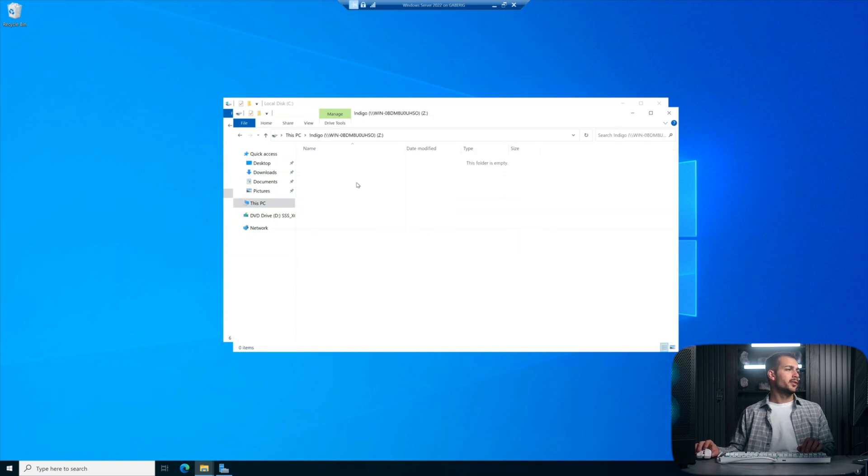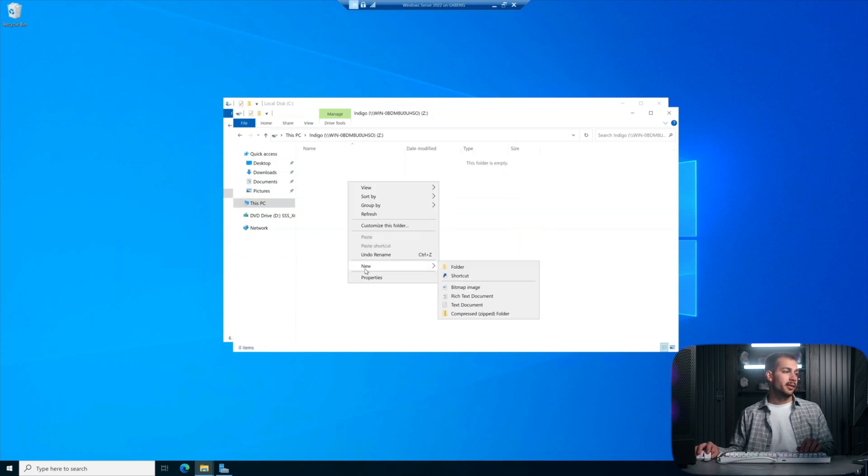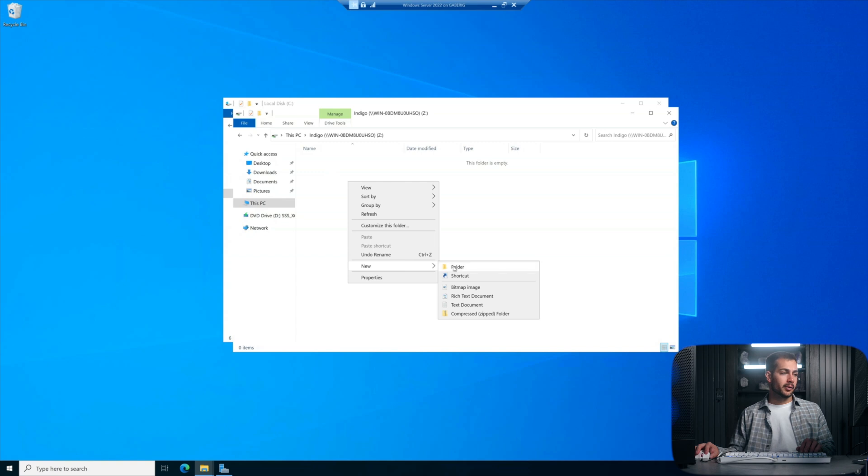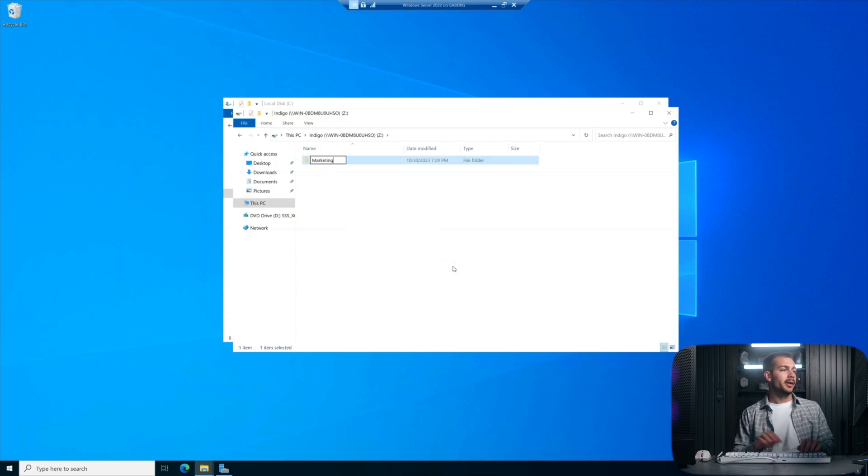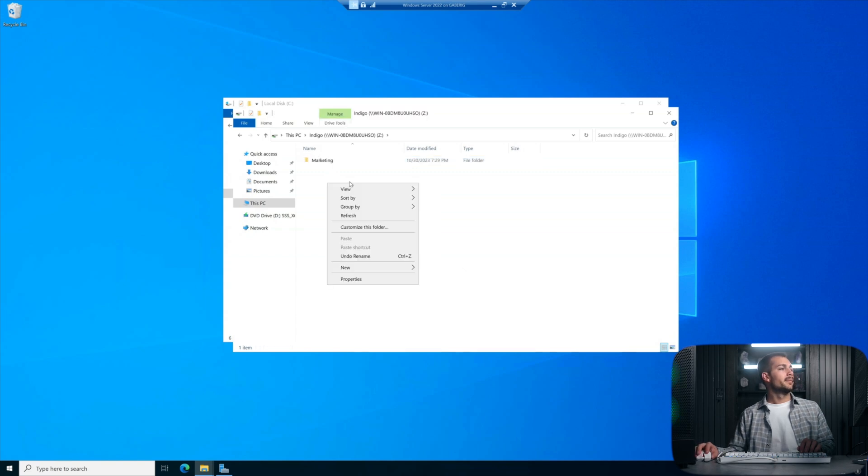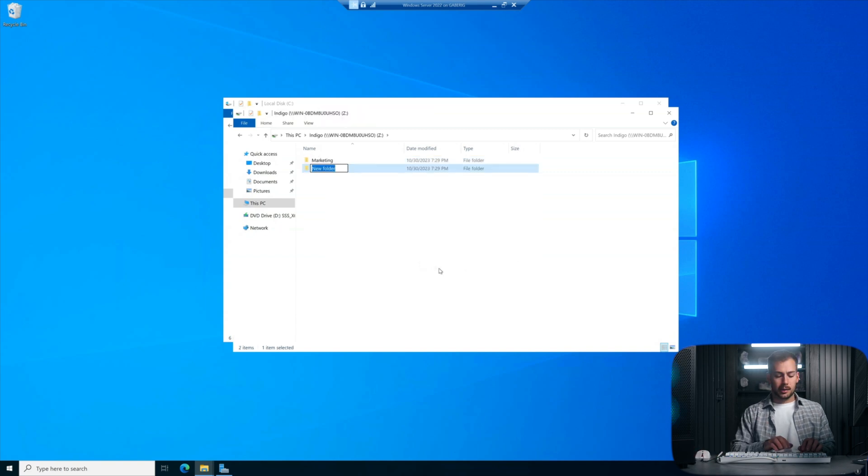And so just for demonstration's sake, I'll click in here. I'm going to create two new folders, just titling these Marketing and Operations.